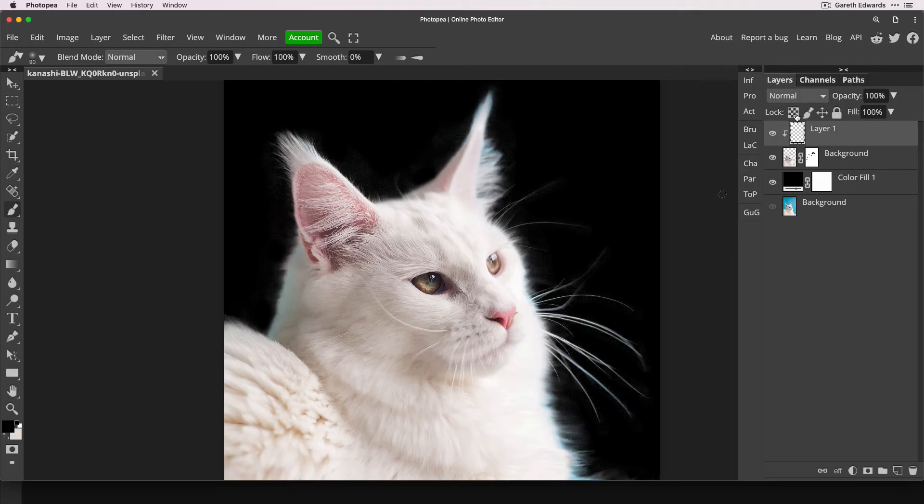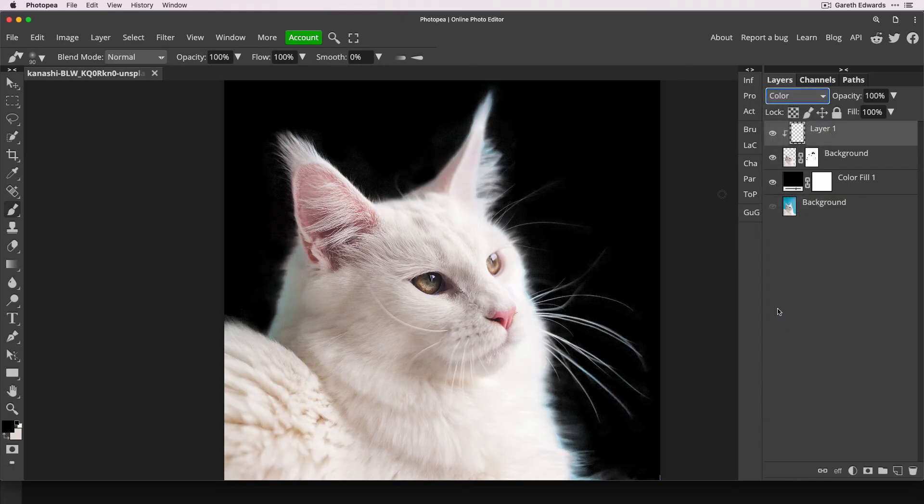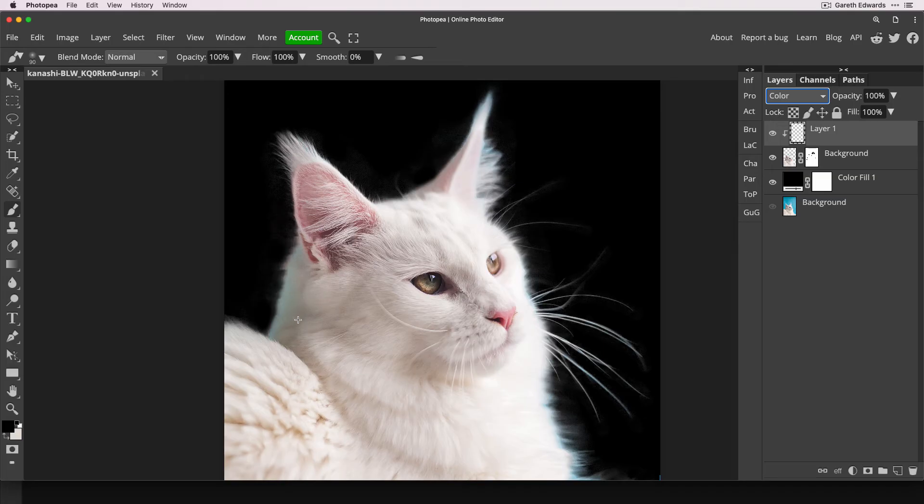And what this means is we can now change that blank layer to colour blending mode. Go back to our brush tool. And now using the Alt or Option key, we can sample. So hold Alt or Option on your PC or Mac and then click an area of the clean white fur to pick that colour.